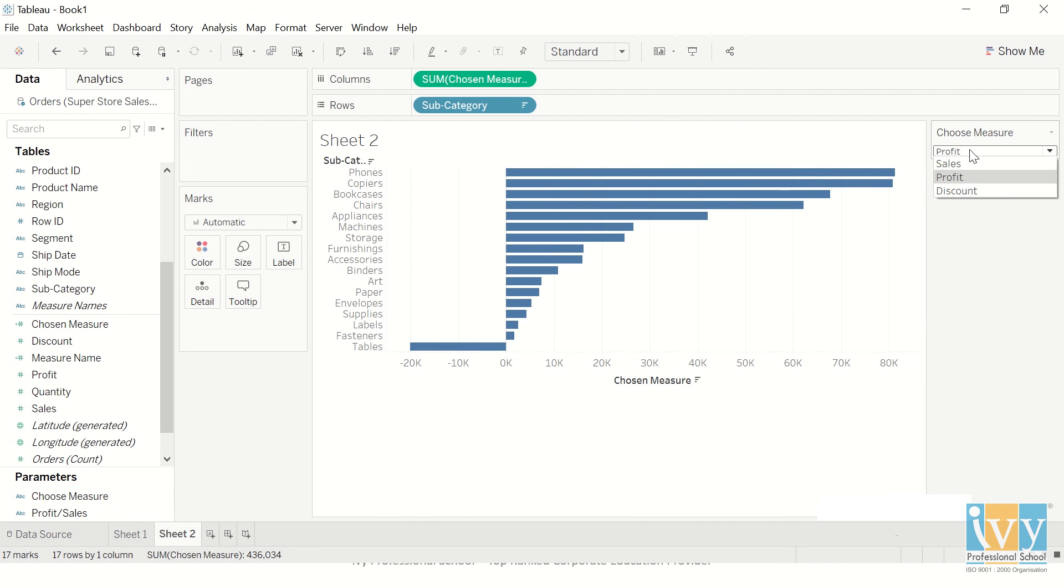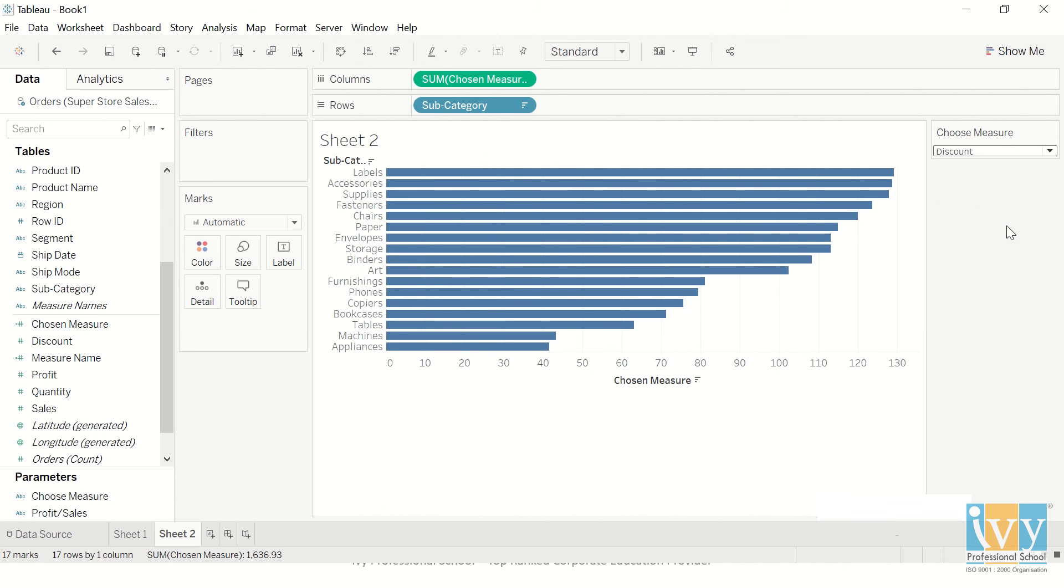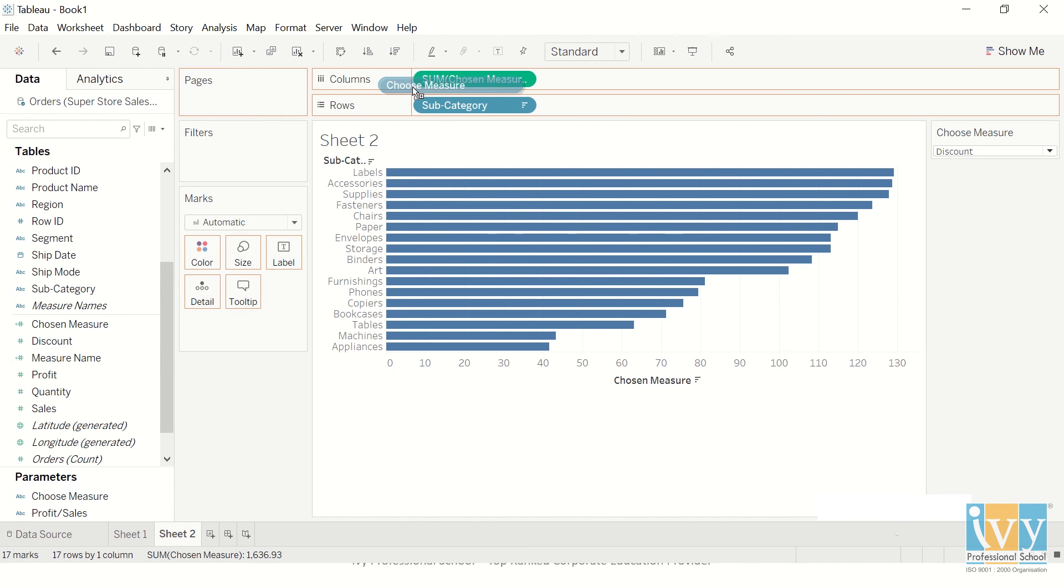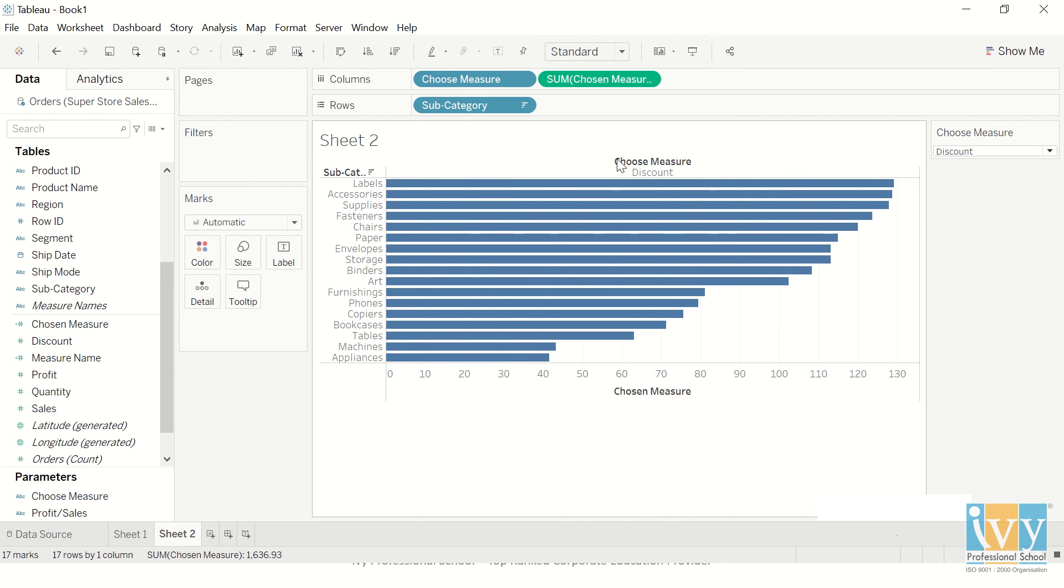Let's see if I change it to profit, my chart changes. If I change to discount it changes. But the one thing which I don't like is that I am unable to see what exactly I have chosen because it's just showing Chosen Measure. I also want to see what I've chosen.